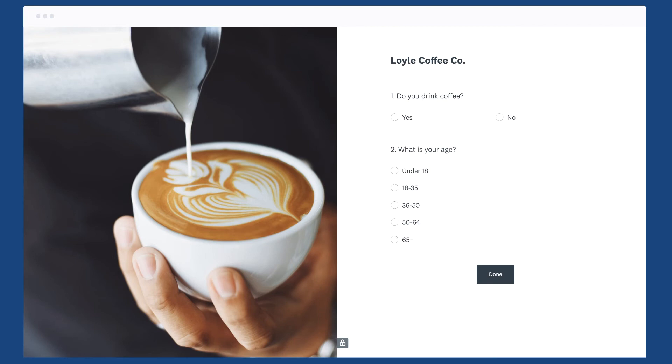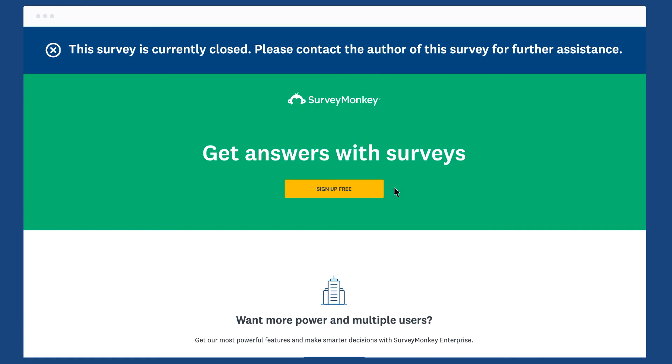Now the survey will only close after 200 people that are coffee drinkers between the ages of 18 and 35 have answered.